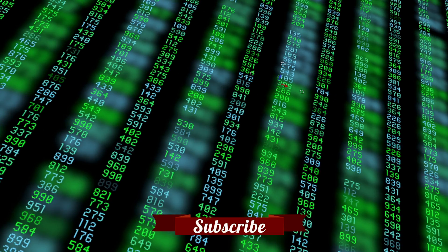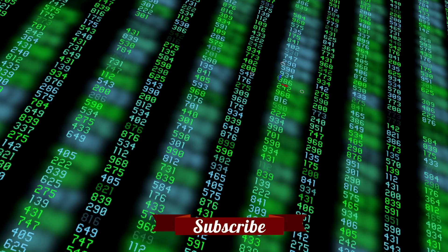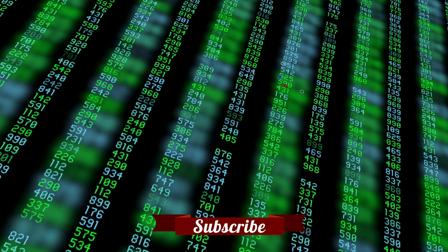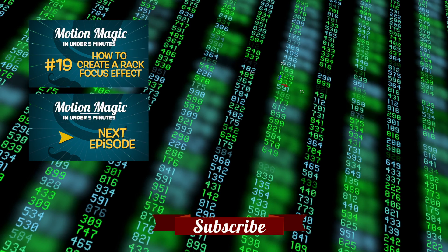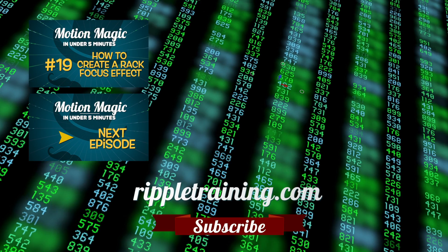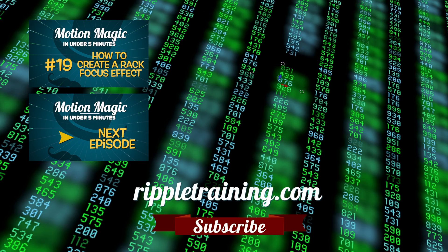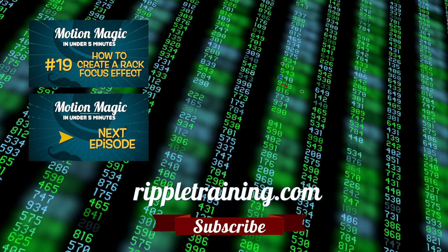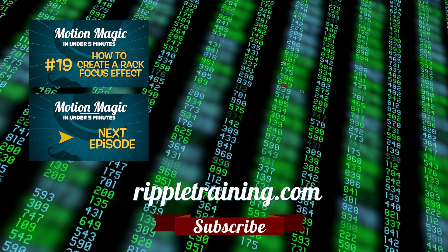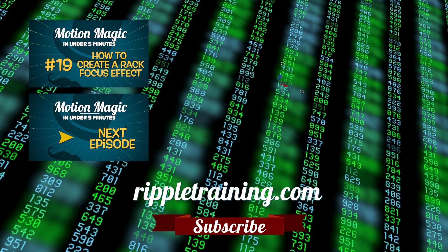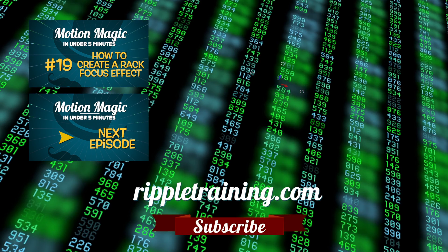Click the Subscribe button below. If you have an idea, comment, or suggestion, leave those below as well. Go to RippleTraining.com for fast professional training on Final Cut Pro, Motion, and DaVinci Resolve from industry professionals.